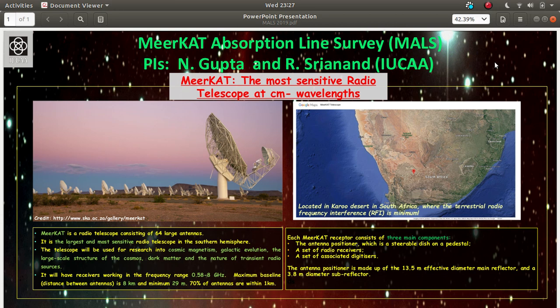The survey is called the MAL survey or Meerkat Absorption Line Survey. Meerkat is the telescope with which this survey is being carried out and it is the most sensitive radio telescope at centimeter wavelengths in the southern hemisphere.